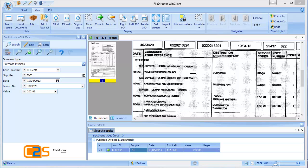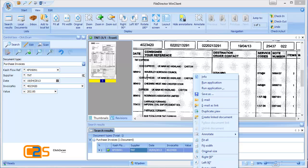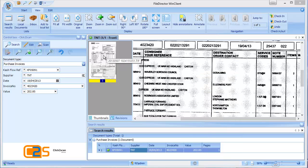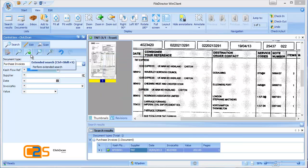Typically once you've got a document on the screen, it could be a delivery note or something that somebody's phoned you about, you can right click and you can email the document onto somebody. You could save it onto your desktop. Alternatively, you could print the document. You can right click and print it.